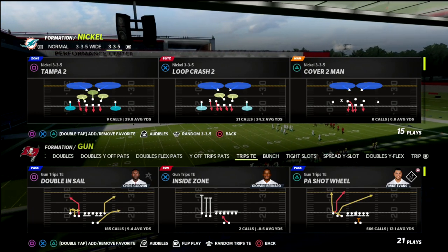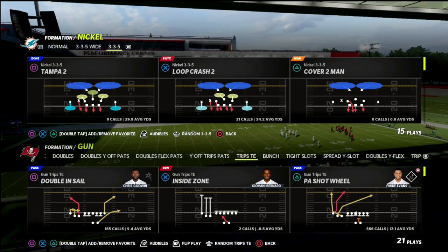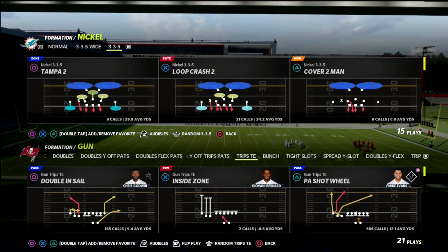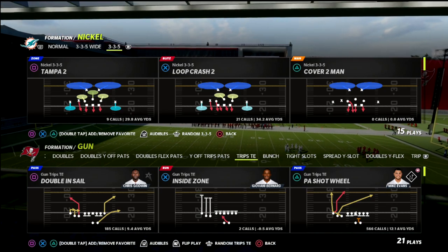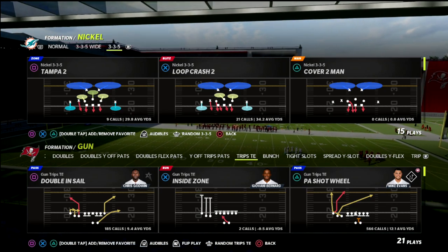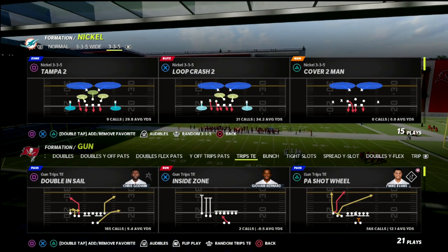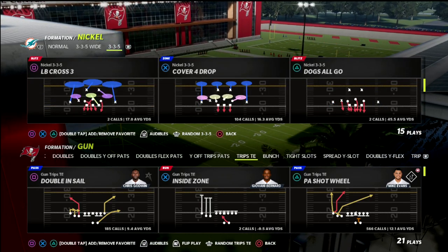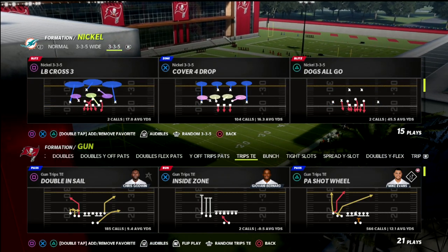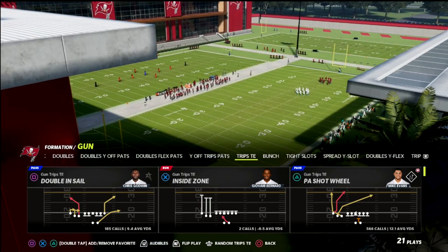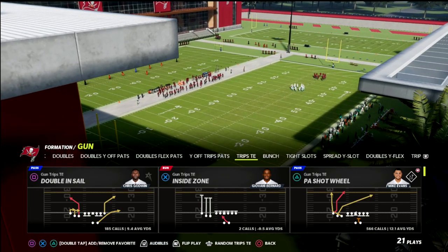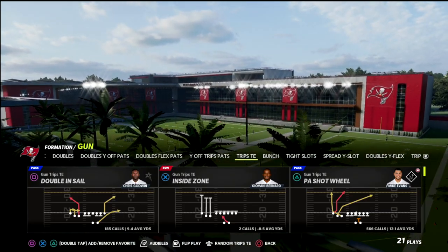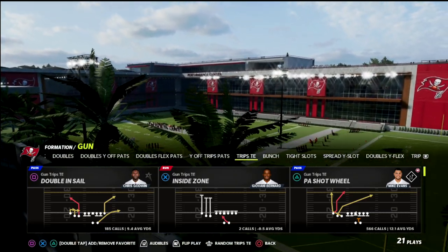In this Madden video, we're going to be taking a look at one of my favorite corner routes out of the Trips Tight End formation in Madden 22. If you're new to the channel, be sure to hit the subscribe button down below. It's completely free to subscribe and it allows you to stay up to date on the latest tips and strategies I release every single day here on YouTube.